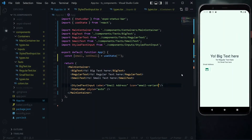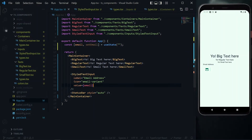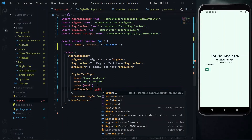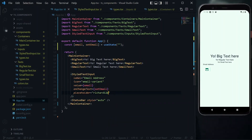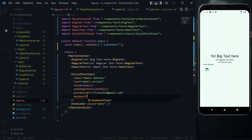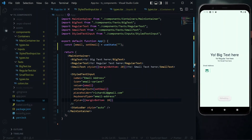We also pass regular TextInput properties: a value tied to the email state, an onChangeText handler passing the setEmail function, a placeholder with a random email address, and a keyboard type of email address. We also give the text components some margin at the bottom of 20, ensuring breathing space between elements below the text input.